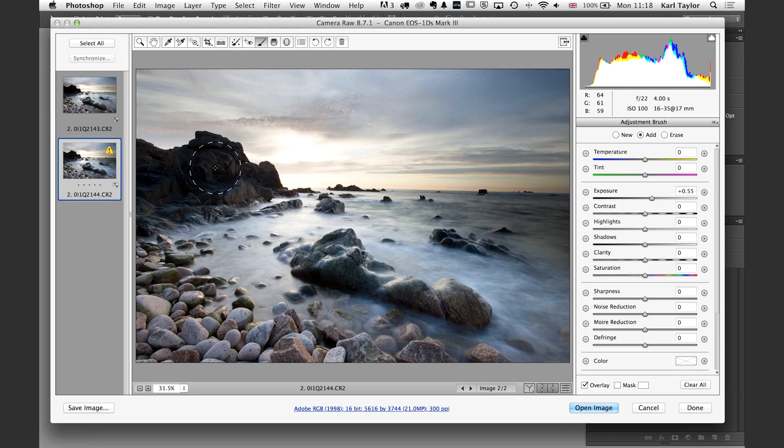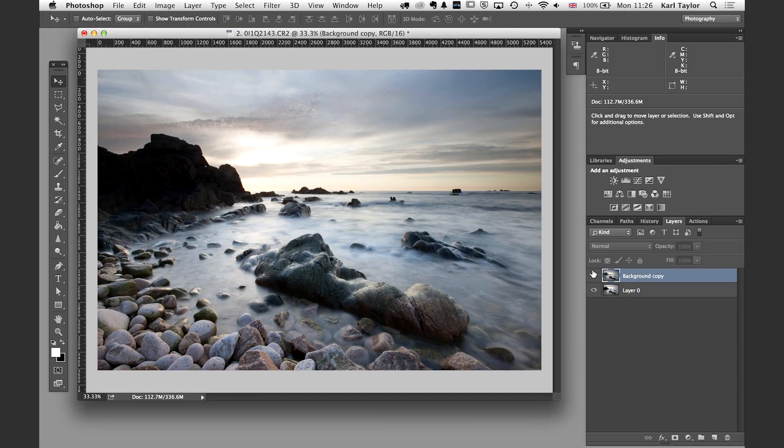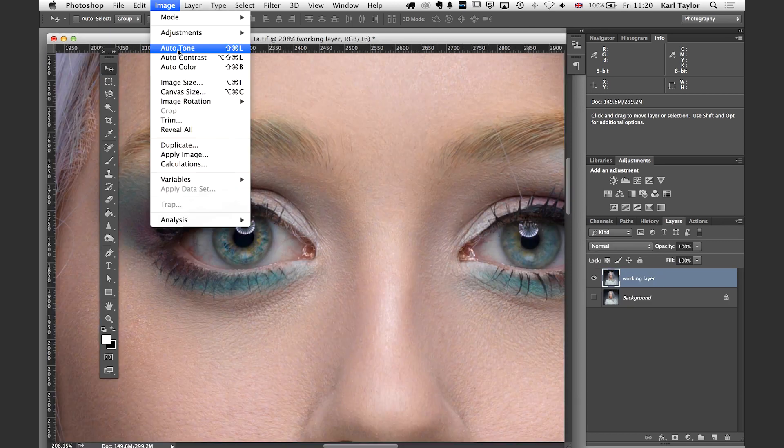And I'm going to paint. There we go. In that area to reveal a bit more detail.